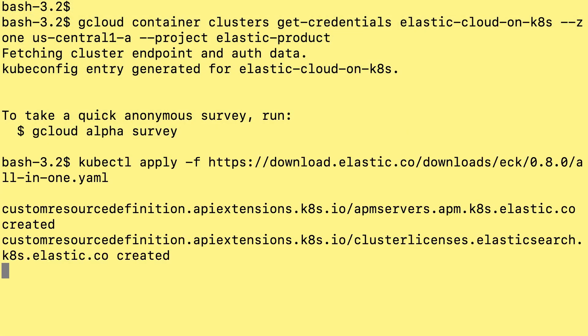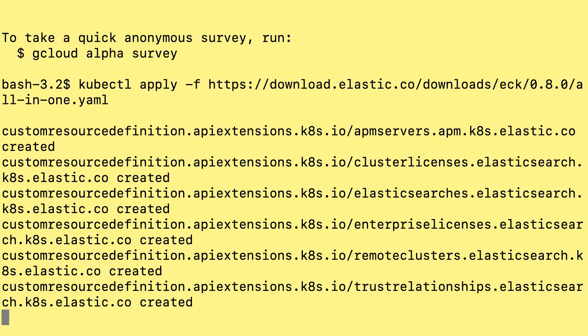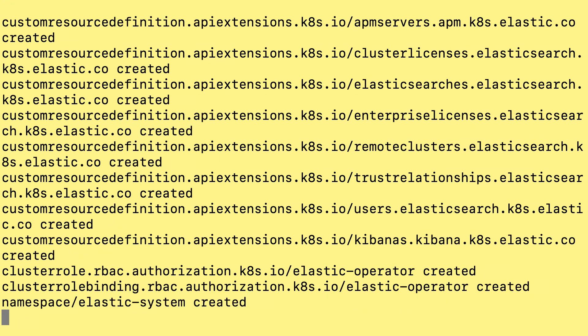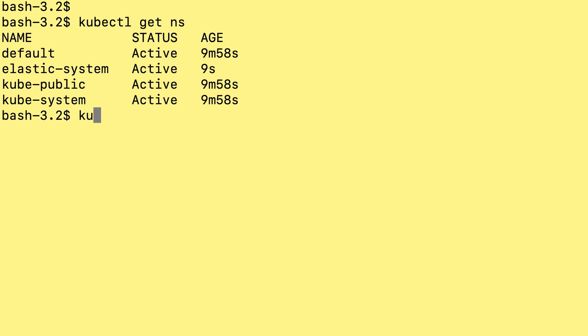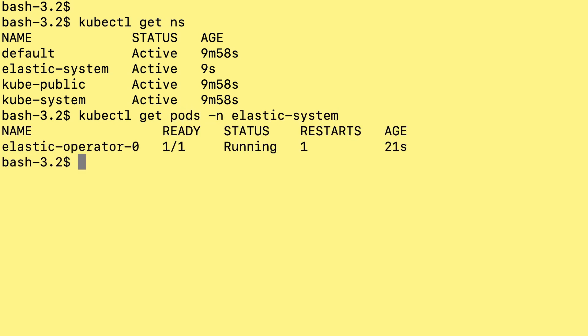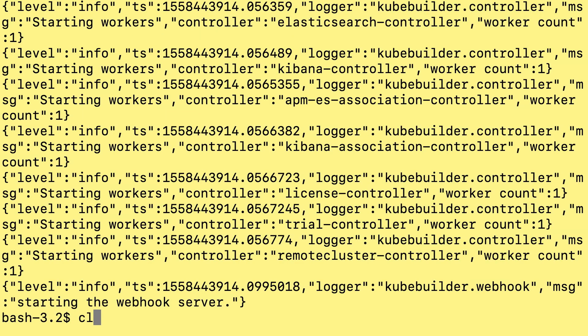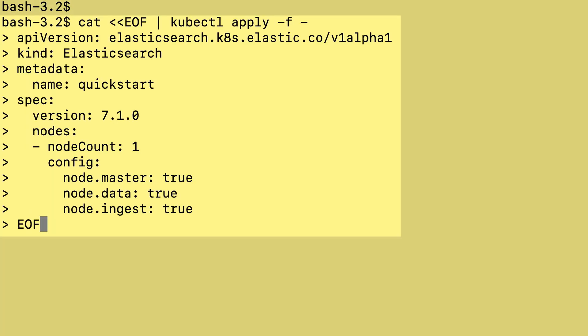Applying the YAML file that installs and configures the custom resource definitions and creates the operator. When the operator starts, I check the logs. When I see the message starting the webhook server, this lets me know that the operator is ready to accept the specifications for the Elasticsearch cluster and the Kibana deployment.